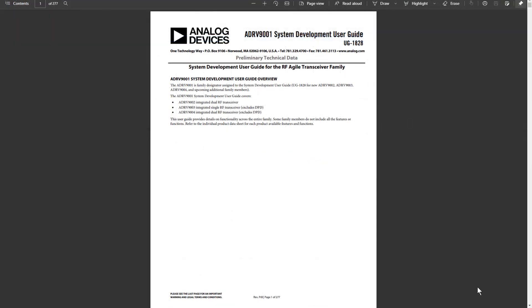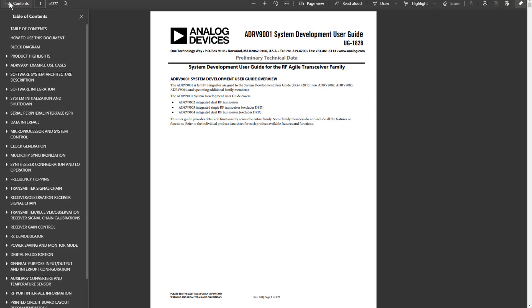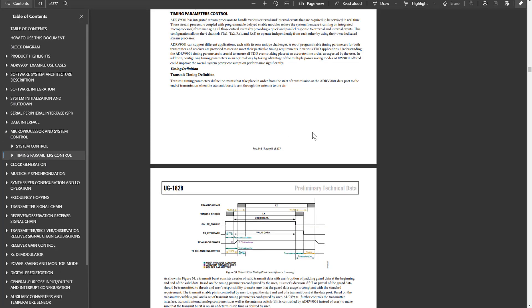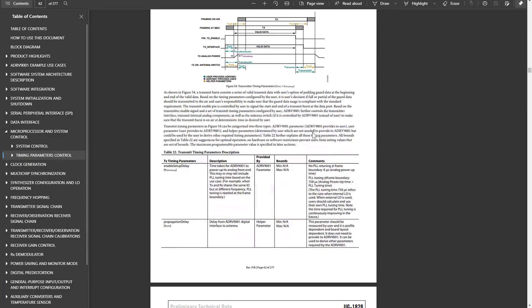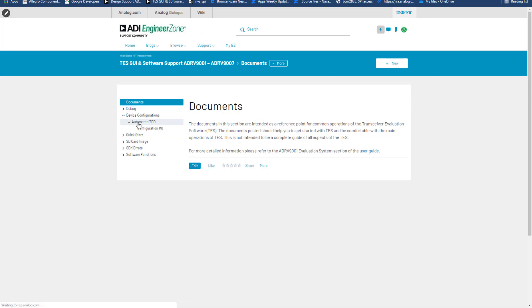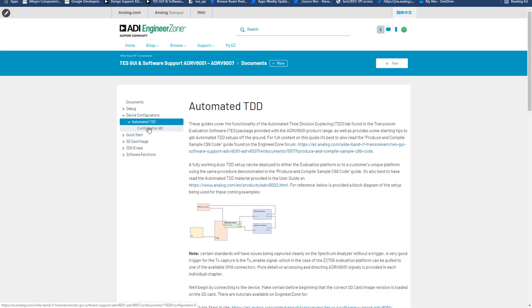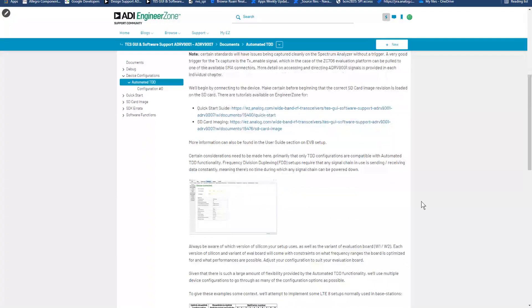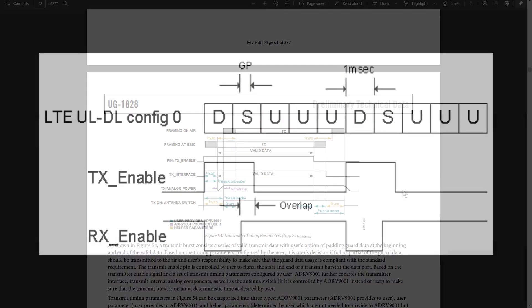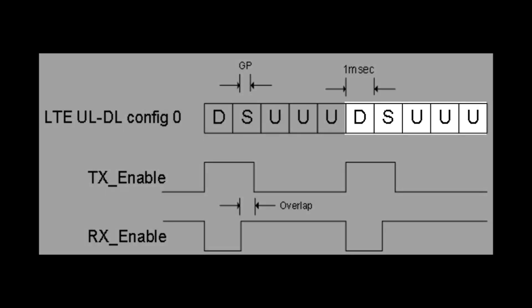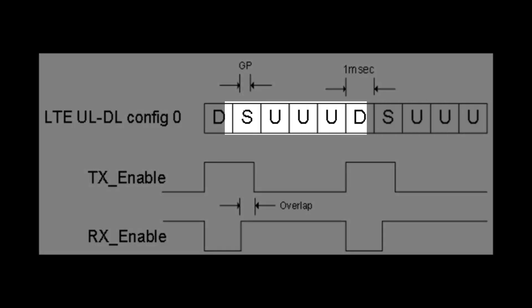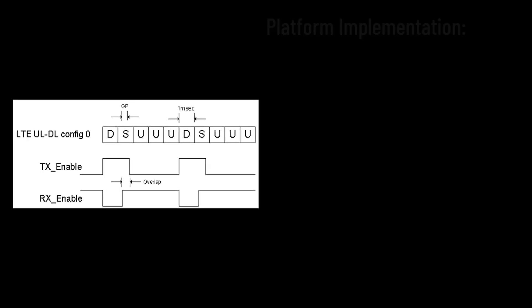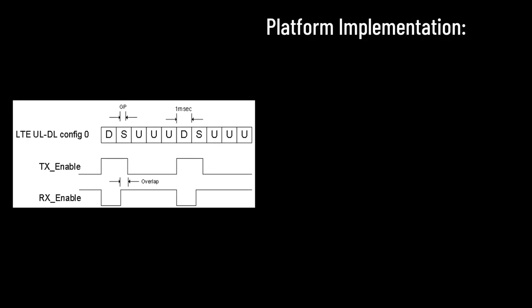The best place to begin is by reading through the associated chapters of the user guide, namely microprocessor and system control, timing parameters control, and by reading the automated TDD user tutorial available on EngineerZone. Close inspection of the configuration reveals that only half of the setup needs to be implemented, as the second half is simply a repeat of the first.